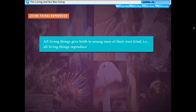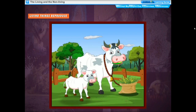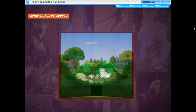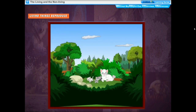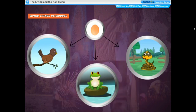Living things reproduce. All living things give birth to young ones of their own kind. Cows reproduce by giving birth to calves, whereas cats give birth to kittens. Human beings reproduce by giving birth to babies. Some baby animals like birds, frogs, snakes, and mosquitoes hatch from eggs. Plants usually reproduce through their seeds or from other parts of the plant like stem and leaves.